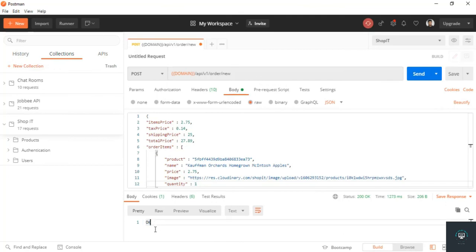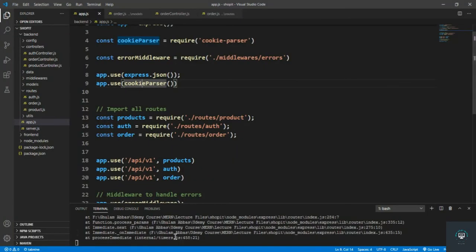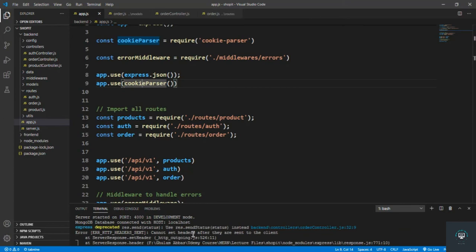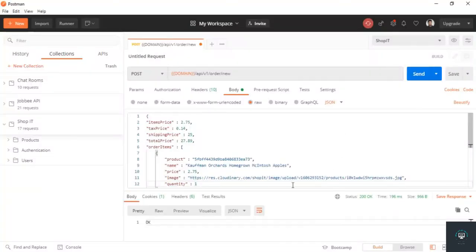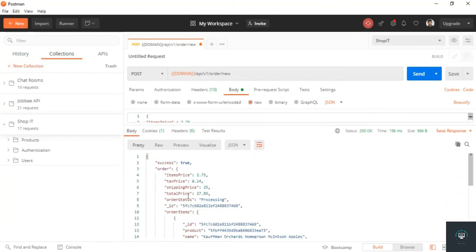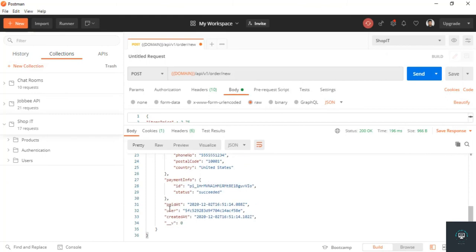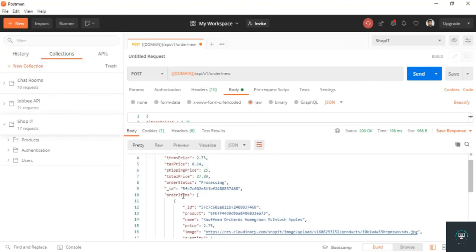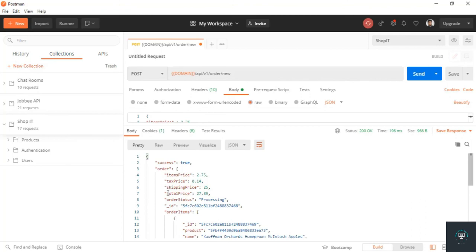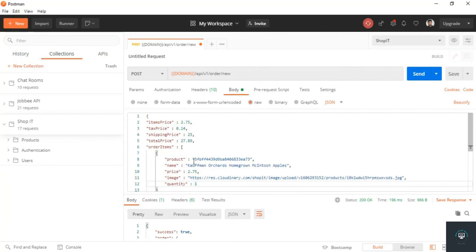I click send. I go back and see an issue — I need to fix res.status. Going to the orders controller, I change it to res.status(200). Save it, go back and click send. Success is true — you can see the order is created successfully with user, createdAt, paidAt, paymentInfo, shippingInfo, orderItems, itemsPrice, taxPrice, shippingPrice, and orderStatus showing as 'processing'.